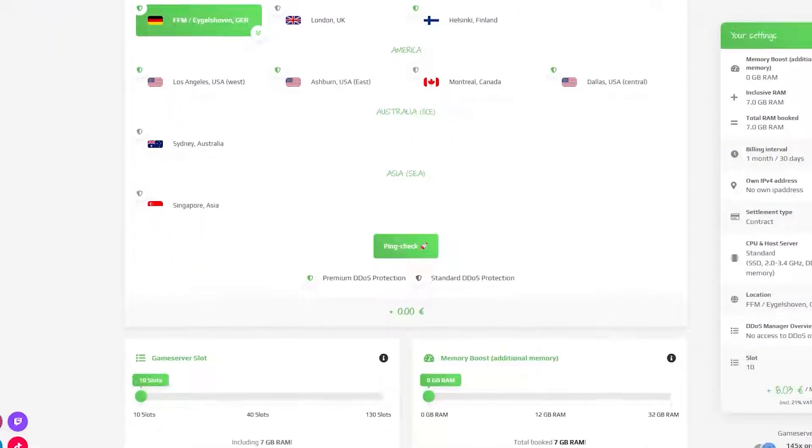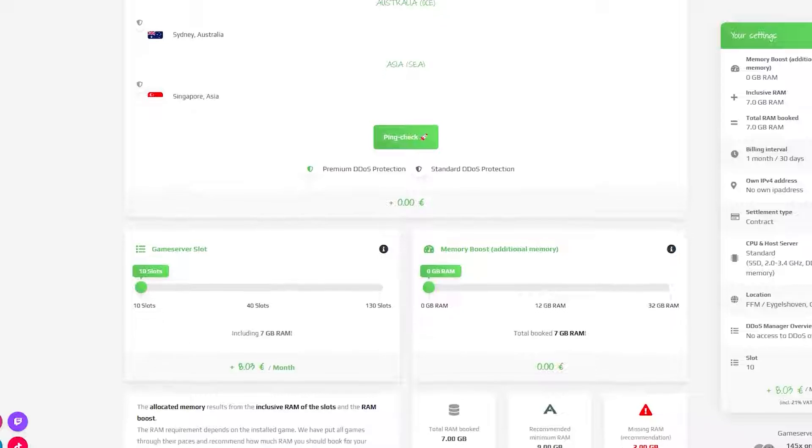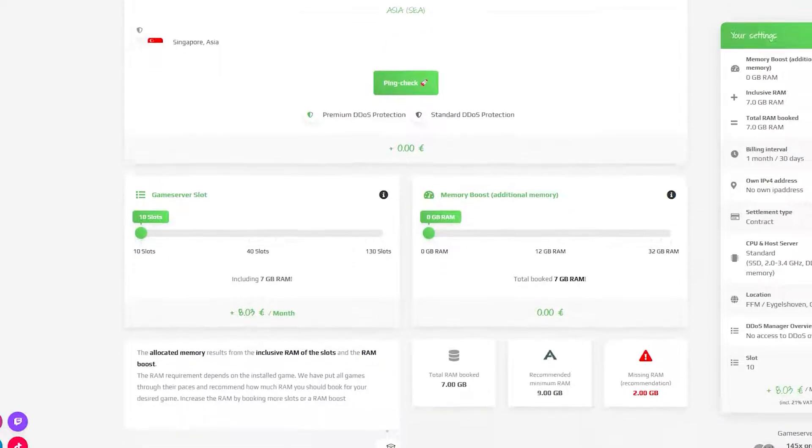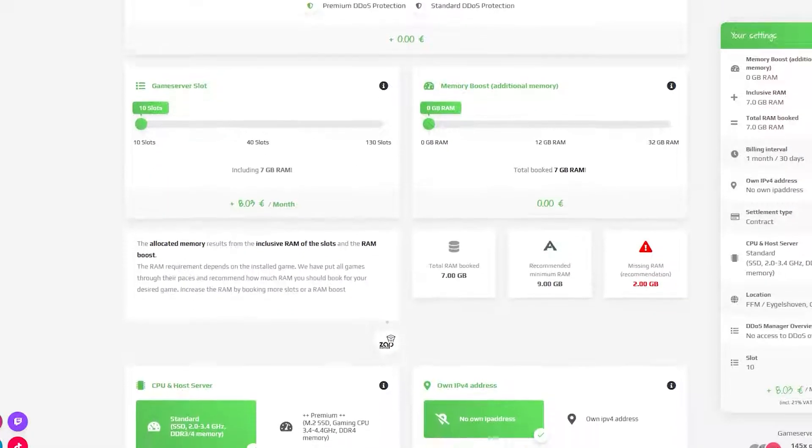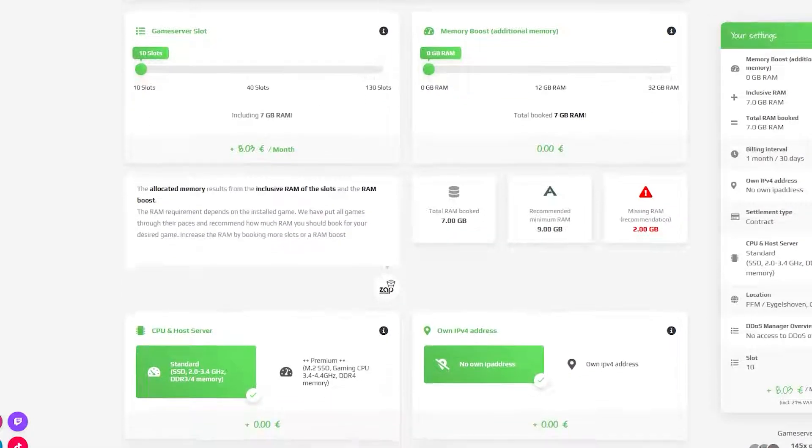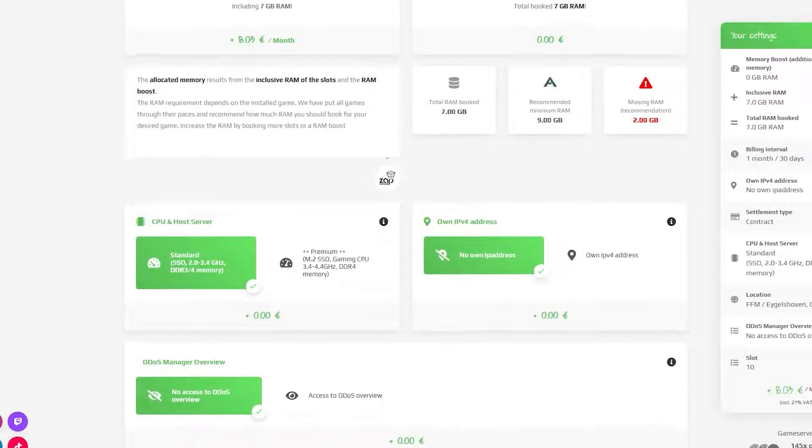Here you can configure your own server to your liking like server location, RAM, CPU slots, and also IVP force important if you want to protect your server from incoming DDoS attacks.